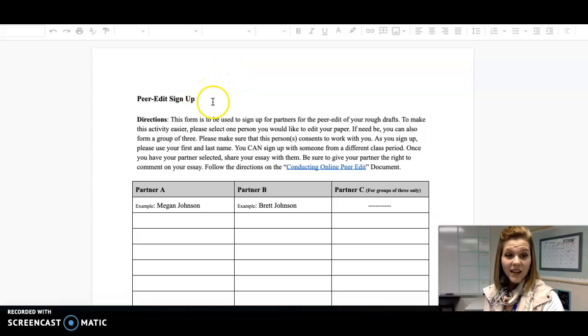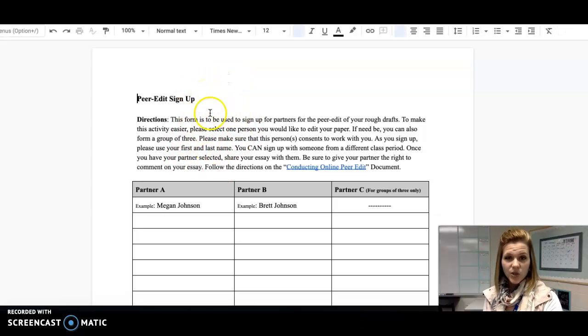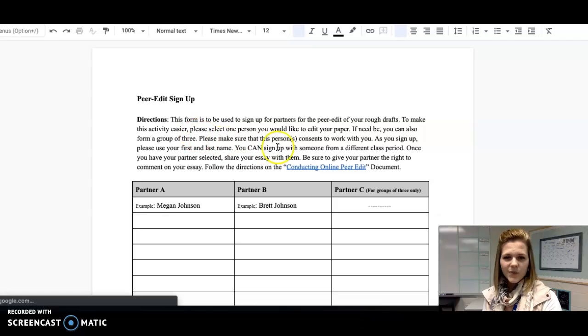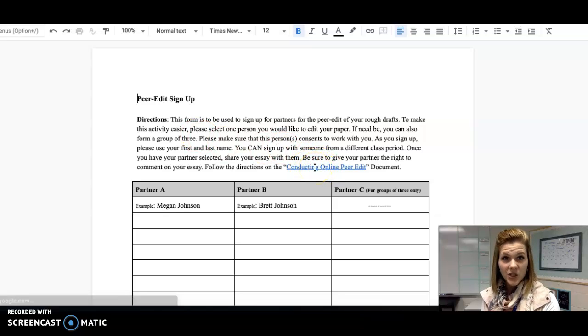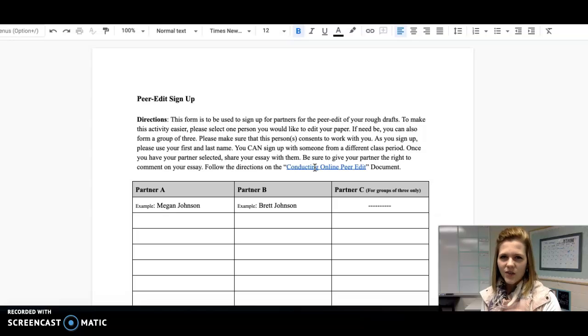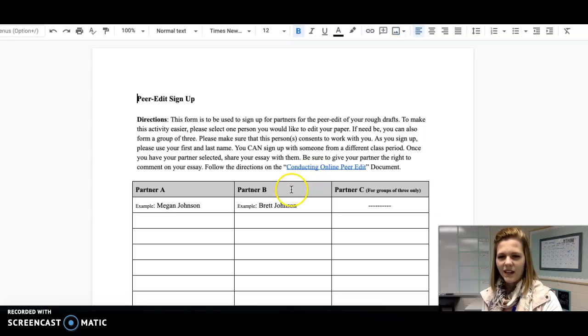So again, the peer edit document just gives you specific instructions to follow. I've also linked the previous document that I just started on so that you don't have to try to find it again.